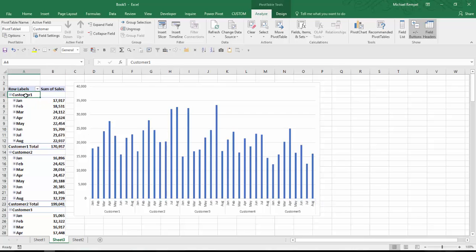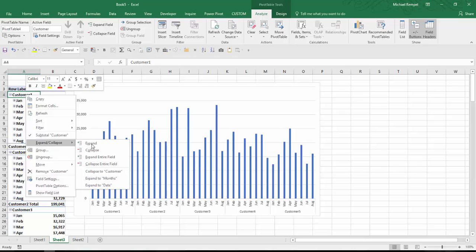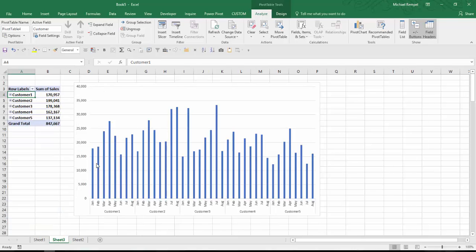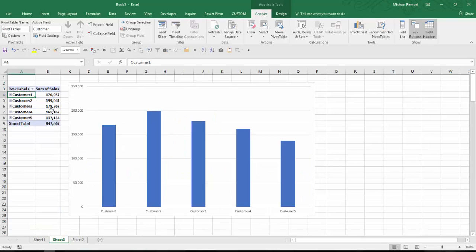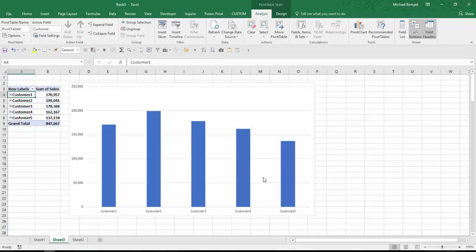Now if I choose to collapse this data, I'll say collapse entire field, I get it down to the summary level, and my pivot chart will automatically adjust so I just see the summary data of the sales. And that's how easy it is to combine files using Power Query in Excel.